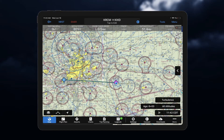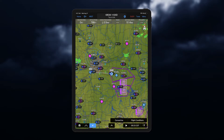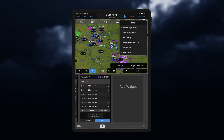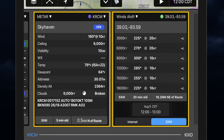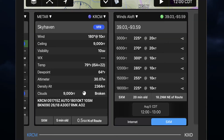From the map page, we can access and load SXM weather. Widgets are accessed by going to Menu and turning on Split Screen. Weather widgets are viewable in the lower portion of the map page.